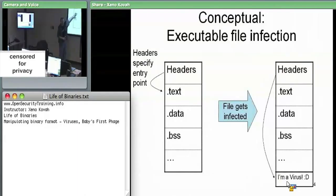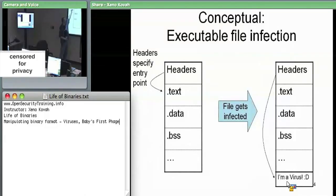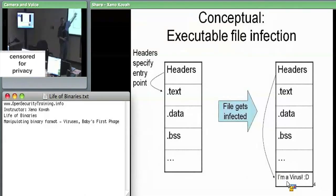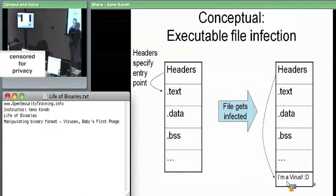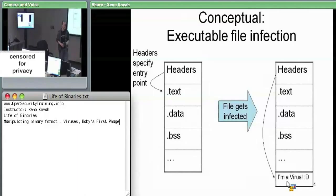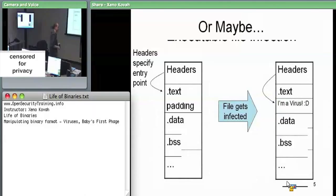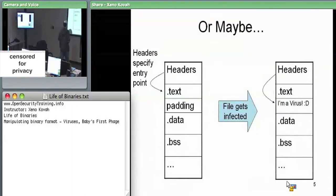The virus can say these headers originally pointed into the .text section — the address of entry point specified some RVA pointing into .text because that's where all the code is. What the virus can do is concatenate itself onto the end of the code and redirect the address of entry point so that the very first thing that executes when the OS loads the binary is the virus code.